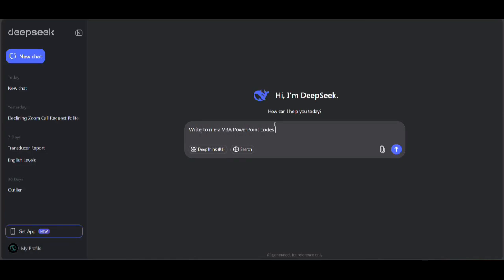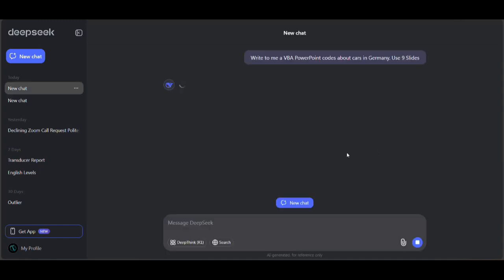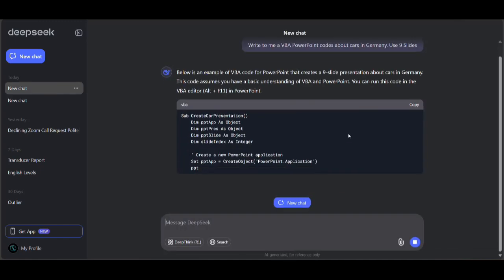Let's go to DeepSeek and open it. Type 'write to me a VBA PowerPoint code about cars in Germany, use nine slides' and click Enter.